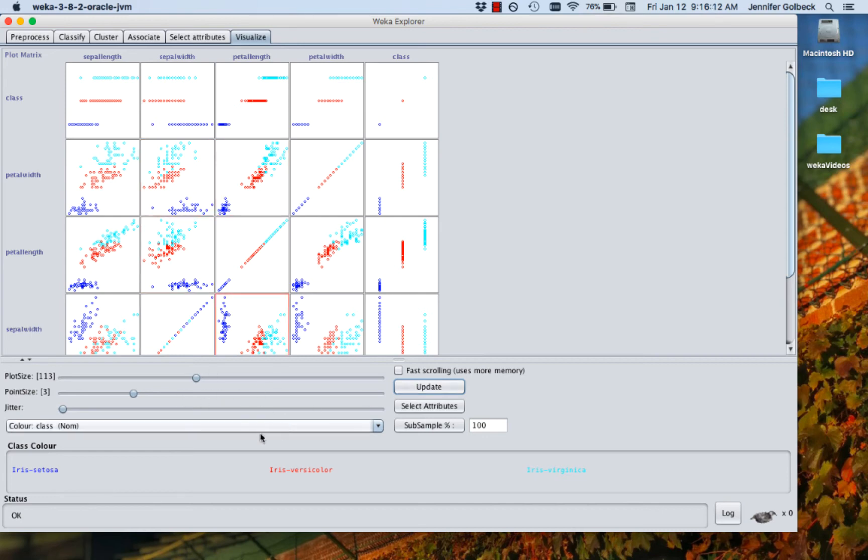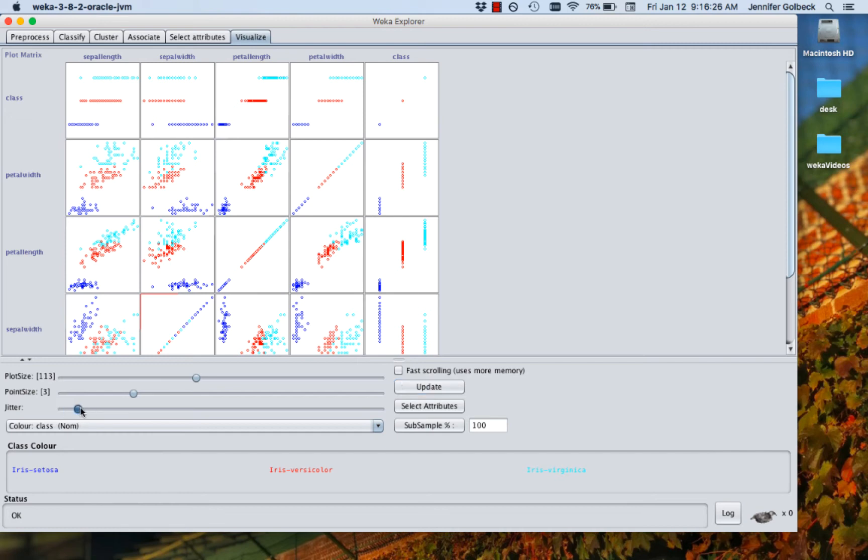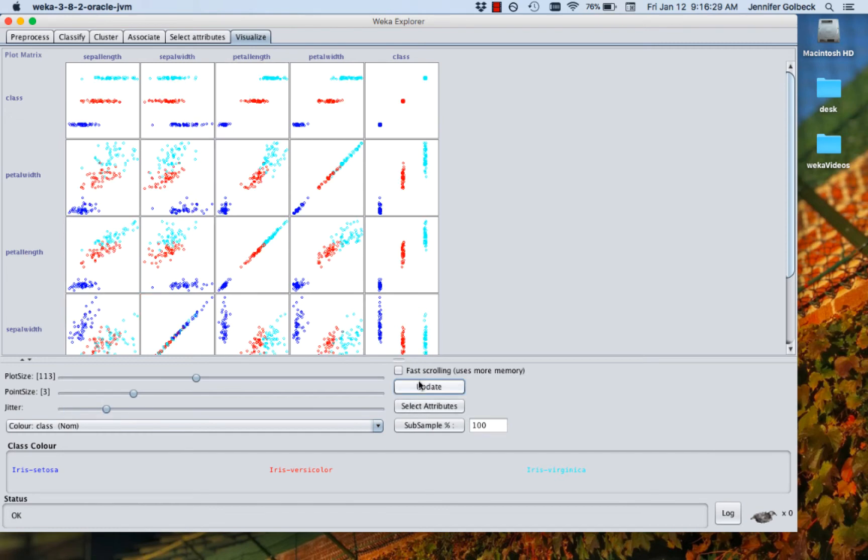Before we explore that more, let's just finish out the features down here. Jitter will move the points slightly off from their exact spot on the graph. And that's really useful in examples like this where you've got clearly there's a lot of points there, but they're all kind of overlapping. If we increase the jitter a little bit and update it, you can see it moves them off. And so you get a sense of where you have denser clusters of data.